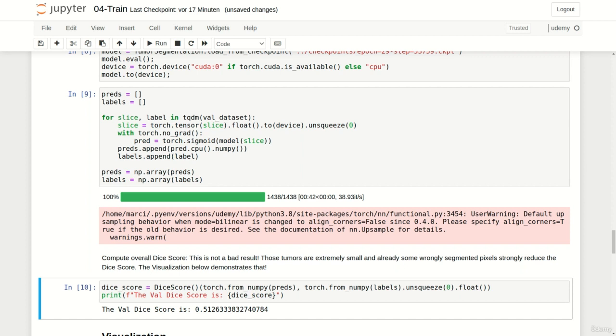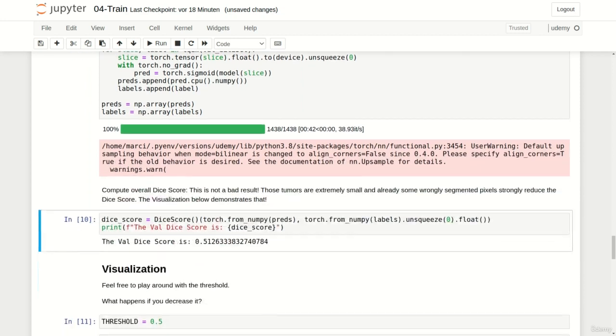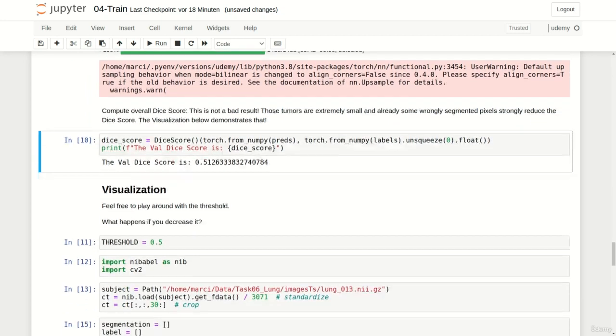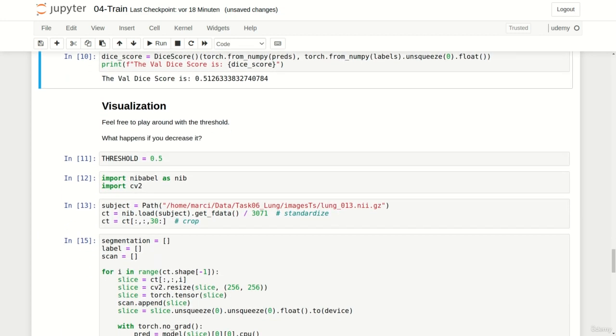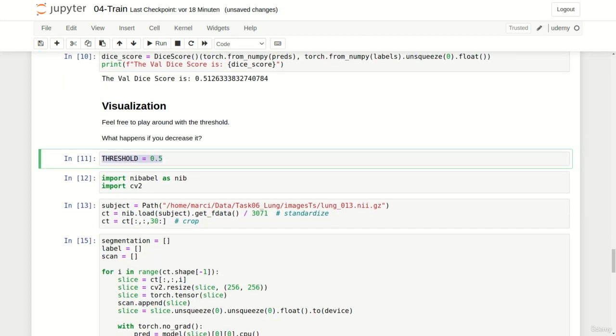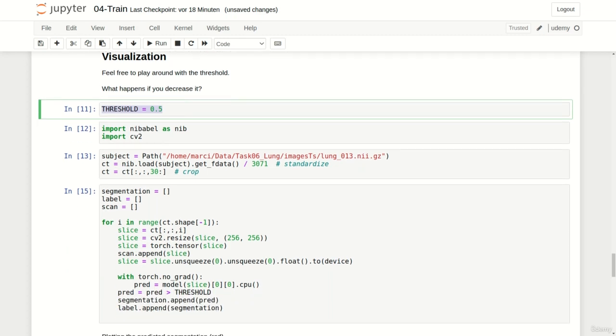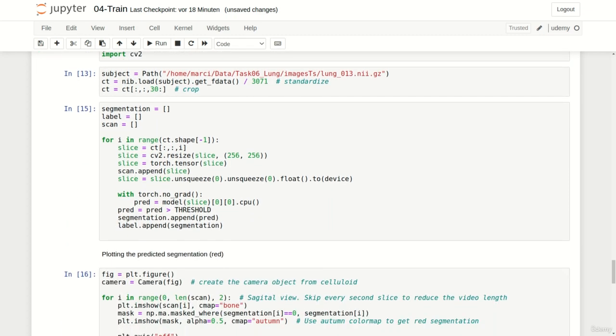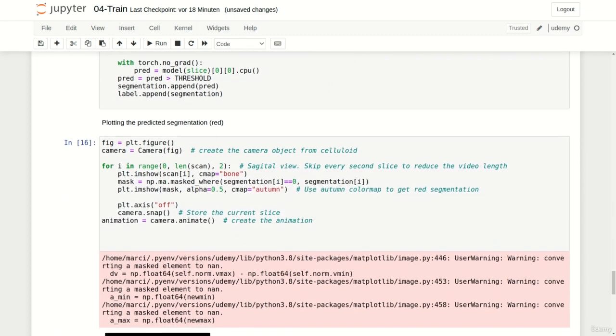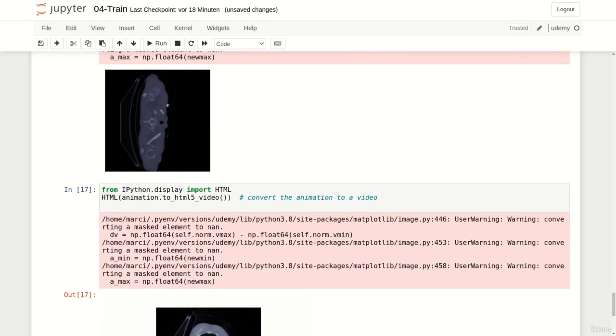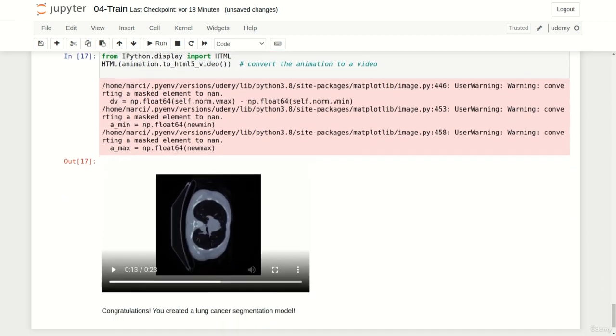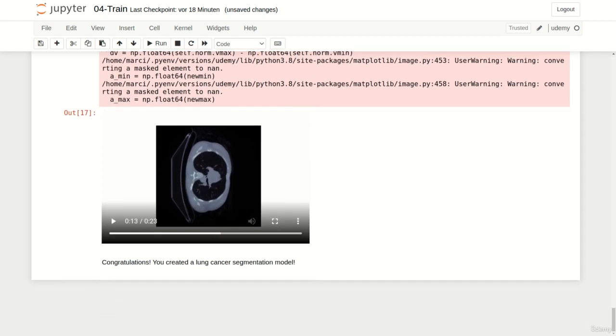Let's have a look at the final visualization which further supports this statement. Please feel free to change this threshold here to observe what happens. All right let's have a look at the predicted segmentation. Note that I already fast forwarded the video a little bit to spare you some time.